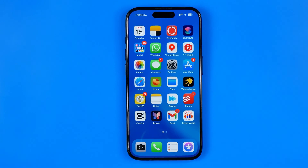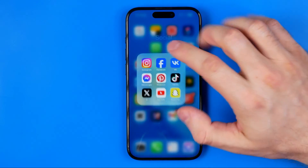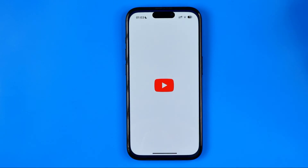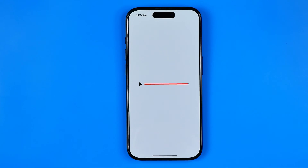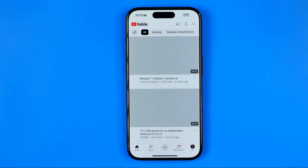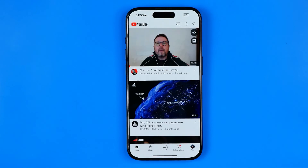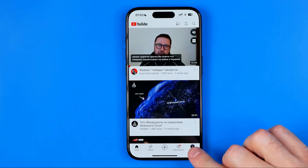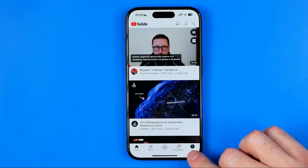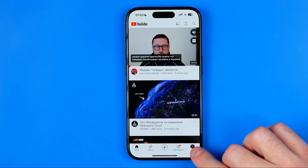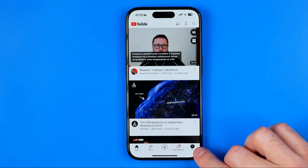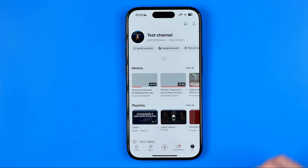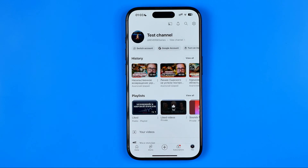Let's get started. First off we need to open up the YouTube app. Make sure you are signed into your YouTube account and then tap right here at the bottom right corner where it says You.